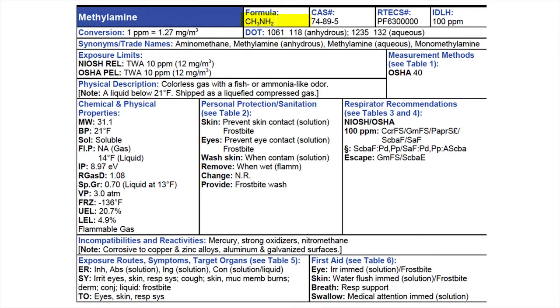I look to see if it polymerizes. Look at the formula, look at the DOT for a P, and go to incompatibilities and reactivities and look for the word polymerize. Does not polymerize — good news. Next, where does it say it's corrosive? I don't see it anywhere. It says corrosive to copper, zinc, aluminum, and galvanized surfaces, but our charts told us this is a corrosive base. So remember — it's a gas that's a corrosive base.